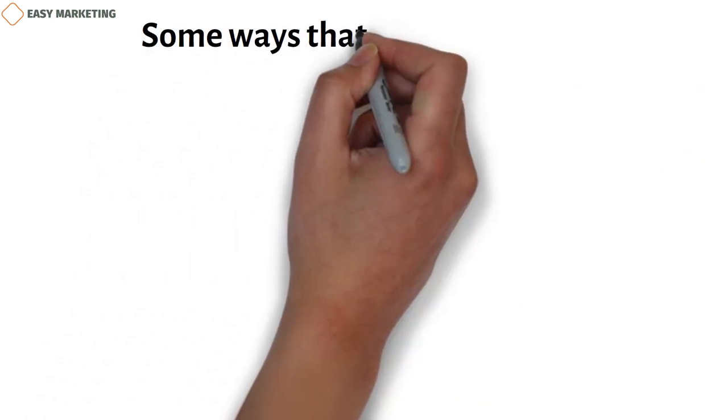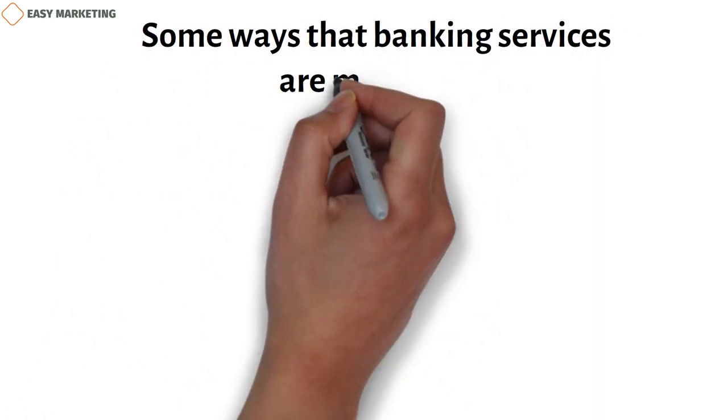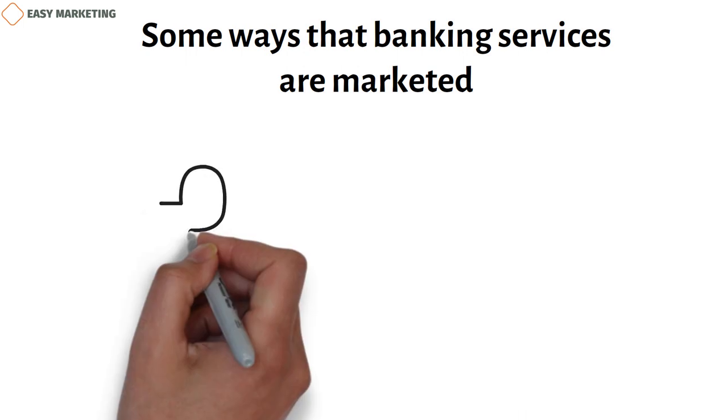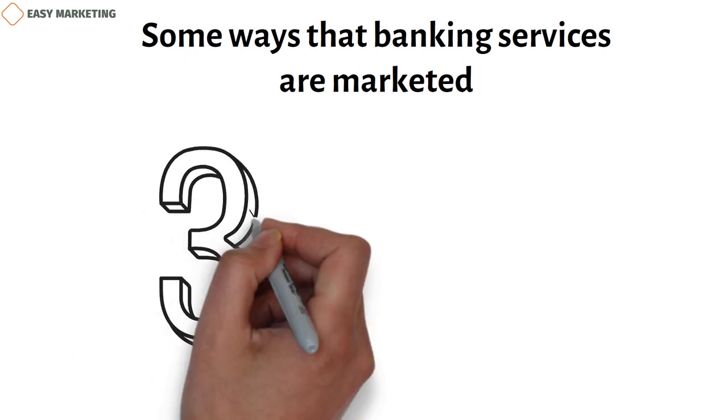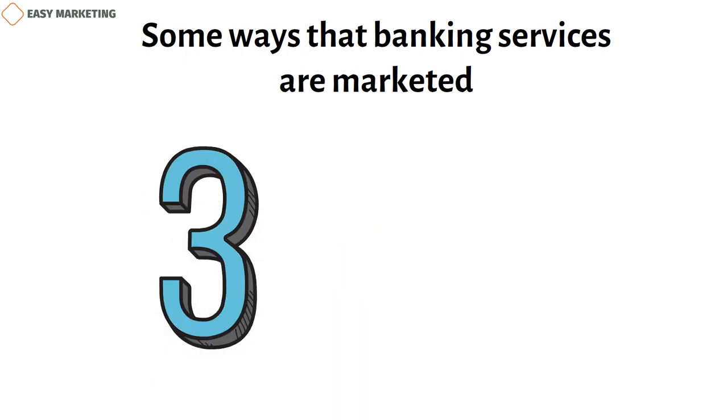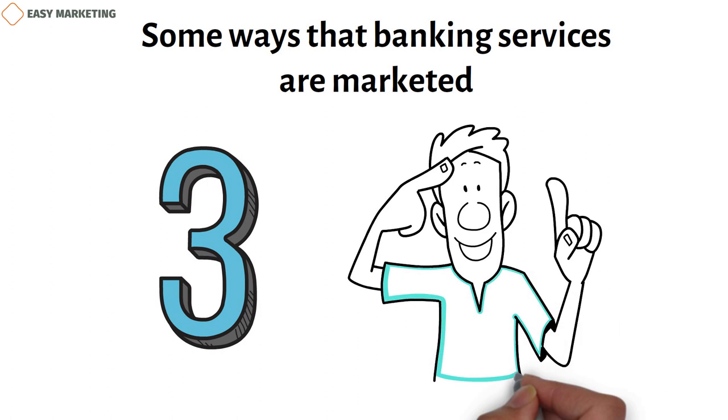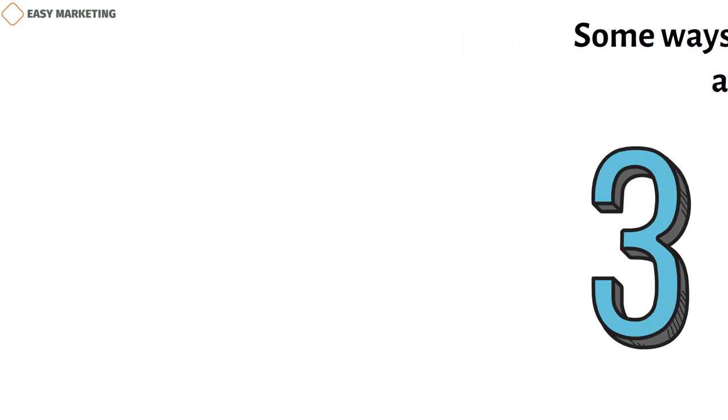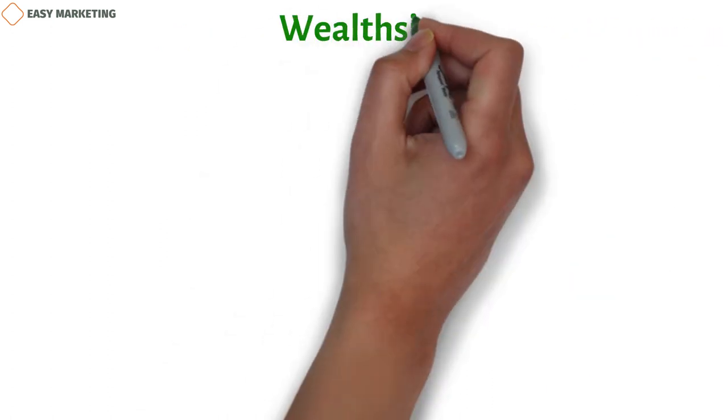Some examples of how banking services are marketed. We'll show you three examples of marketing for financial services that will help you figure out how to make a marketing plan for your own business.